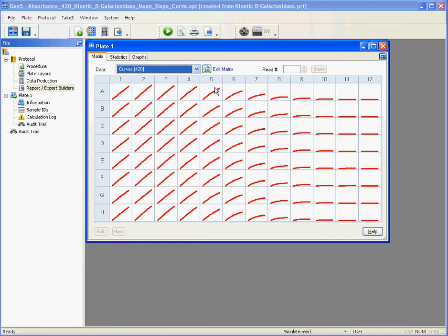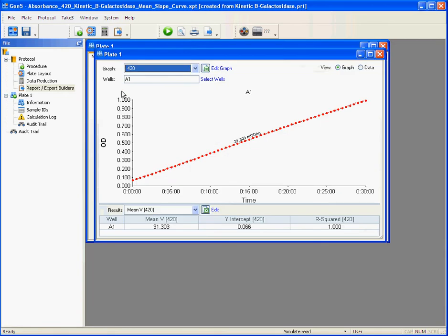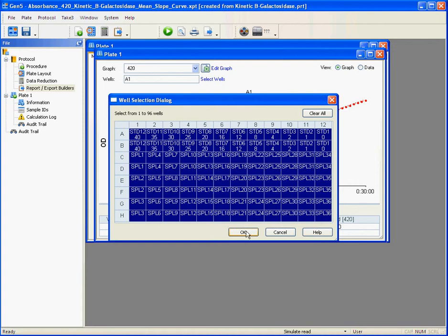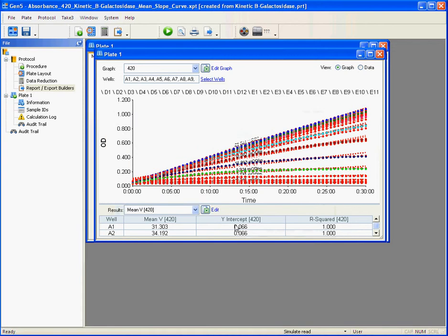In the case of this kinetic assay here, if you zoom on one of the kinetic curves, you can basically select the entire plate and have all of the curves overlapped if you want to.